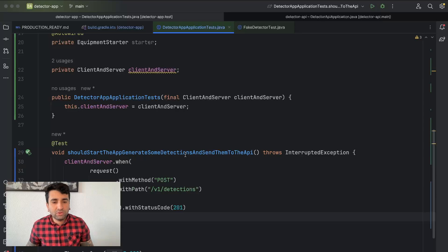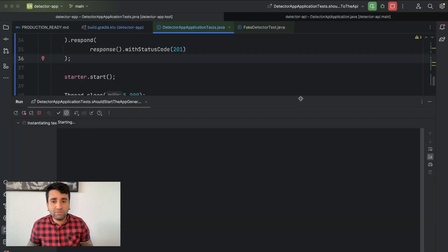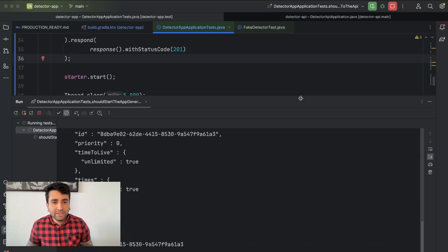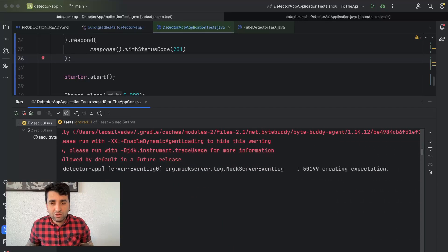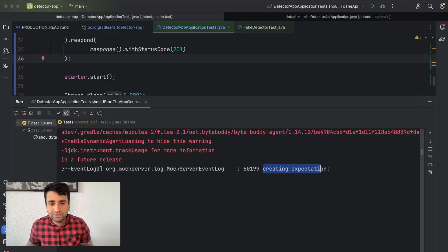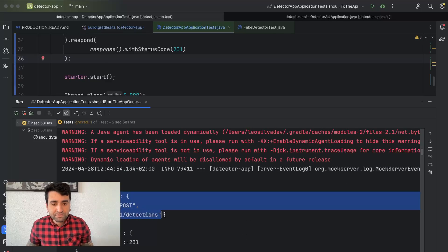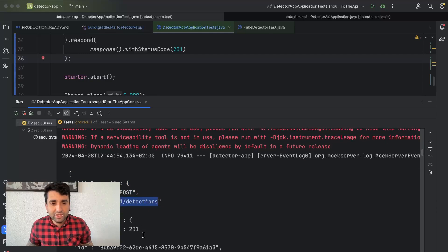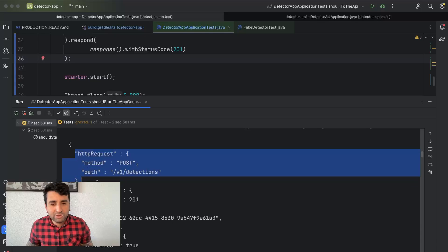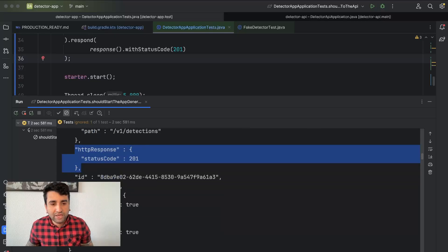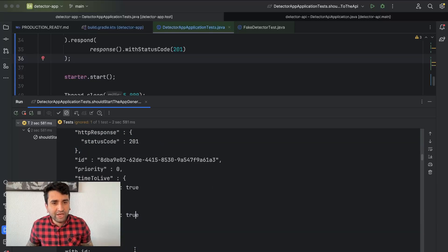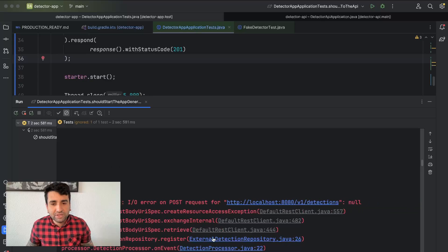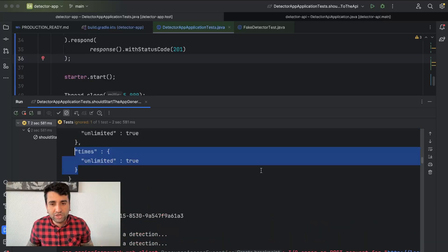Let's restart the application. We can see there's another problem, but it's easy to fix. When the mock server starts, it logs what it's doing — it creates one expectation: if anyone calls it on a POST to this path, it responds with 201. This response is returned unlimited times, but you can also limit it to a specific number of times. However, it's still failing because the app is pointing to localhost 8080, not to the mock server itself.